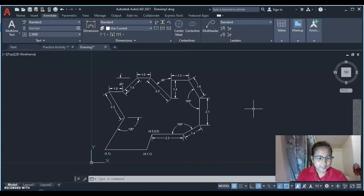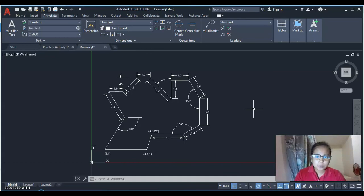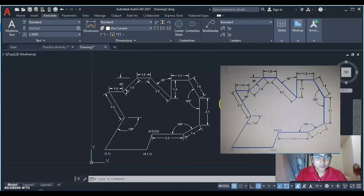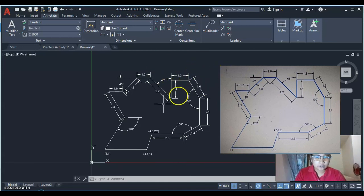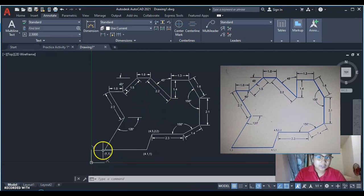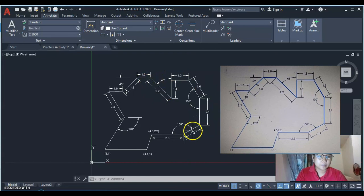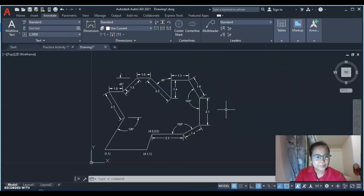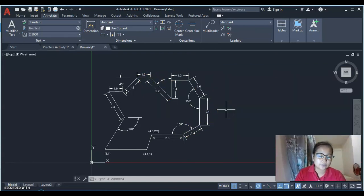That's it for our figure today. As you can see, our result matches the sample picture — we have similar angular dimensions, similar linear dimensions, similar coordinates, and the same shape. I hope you learned something today. Thank you so much for watching, and I'll see you again on our next AutoCAD activities. Thank you.